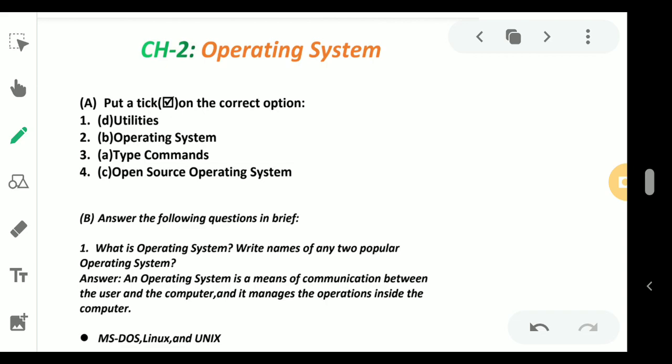The correct answer is D - utilities. Number two: Windows, Unix, and Linux are the names of computer books, operating system, application software, or utilities.